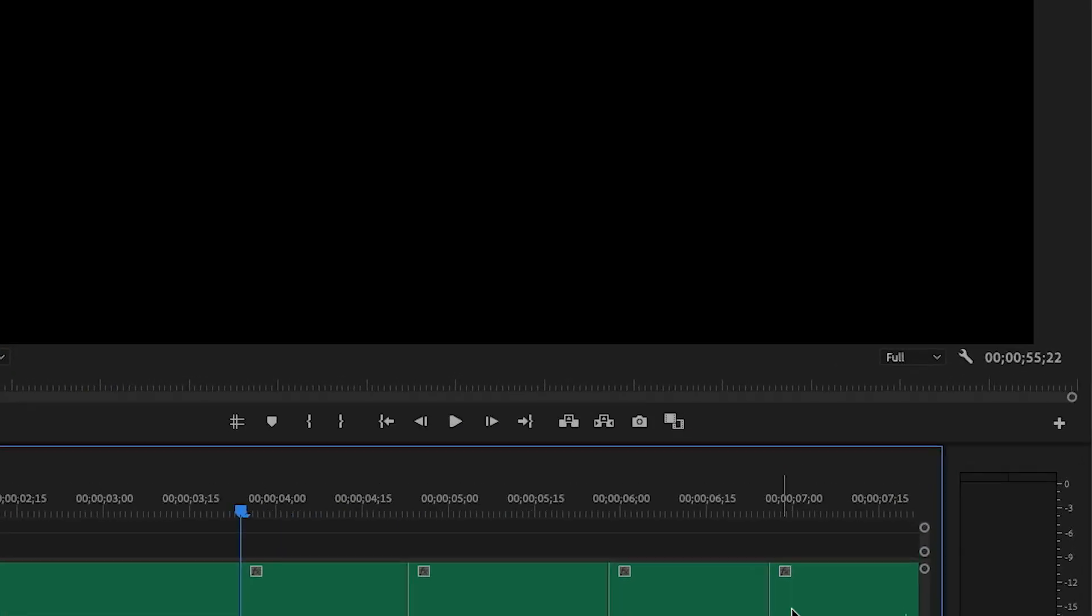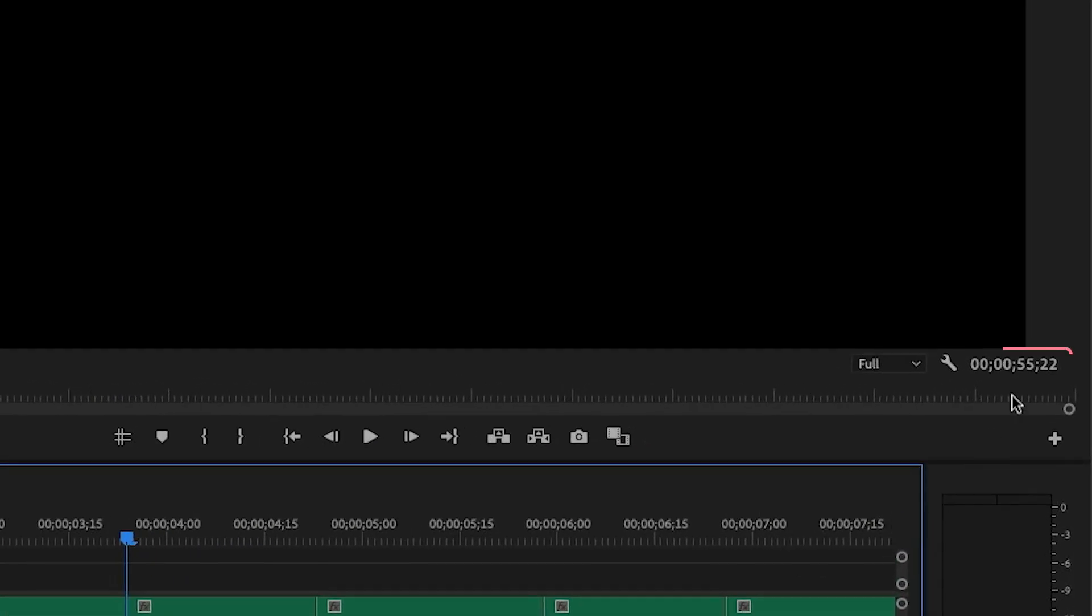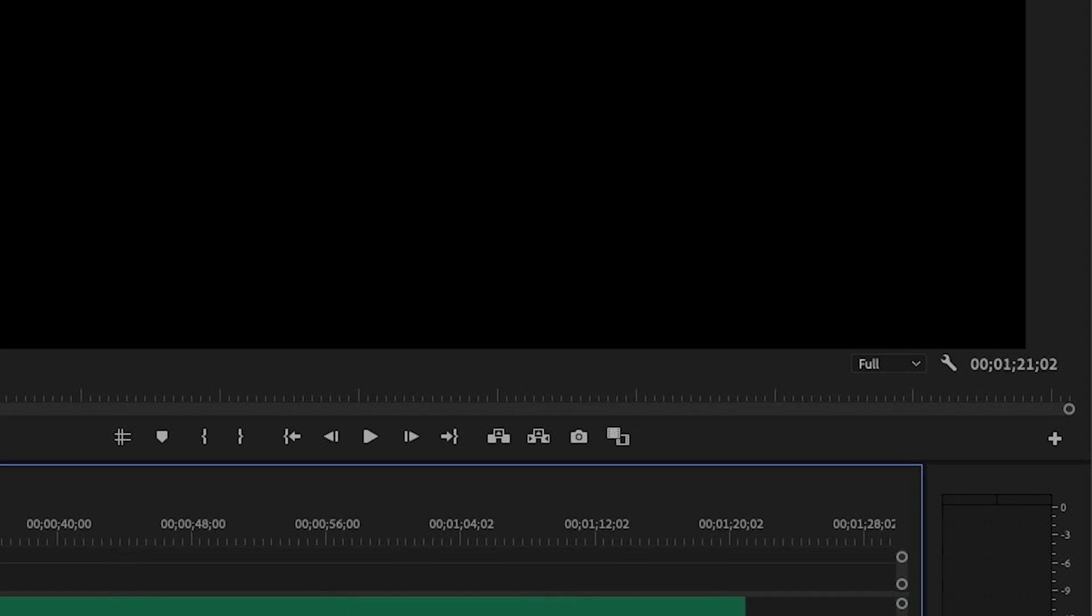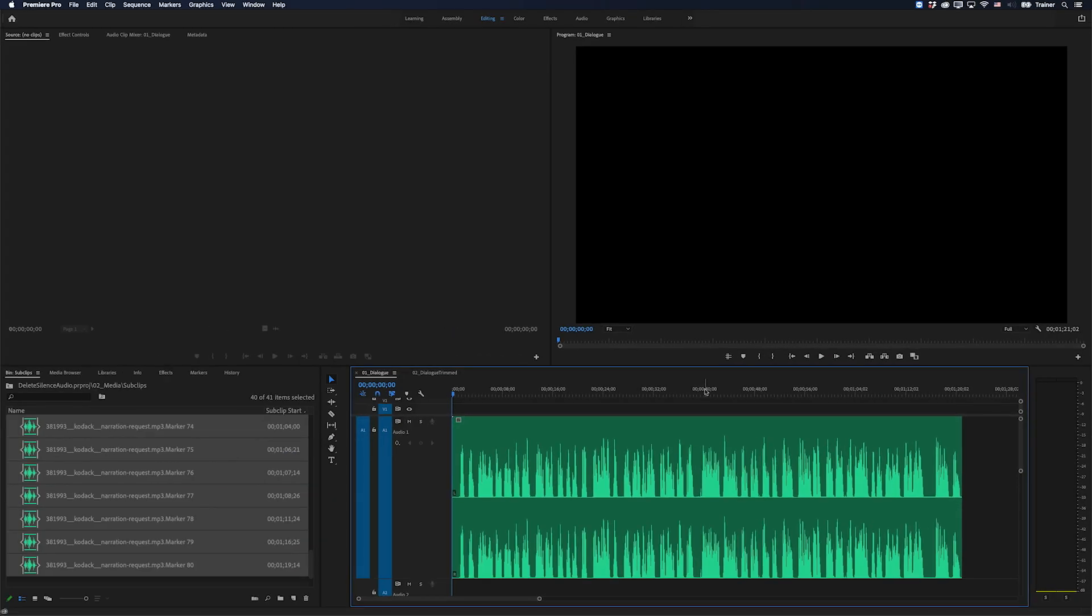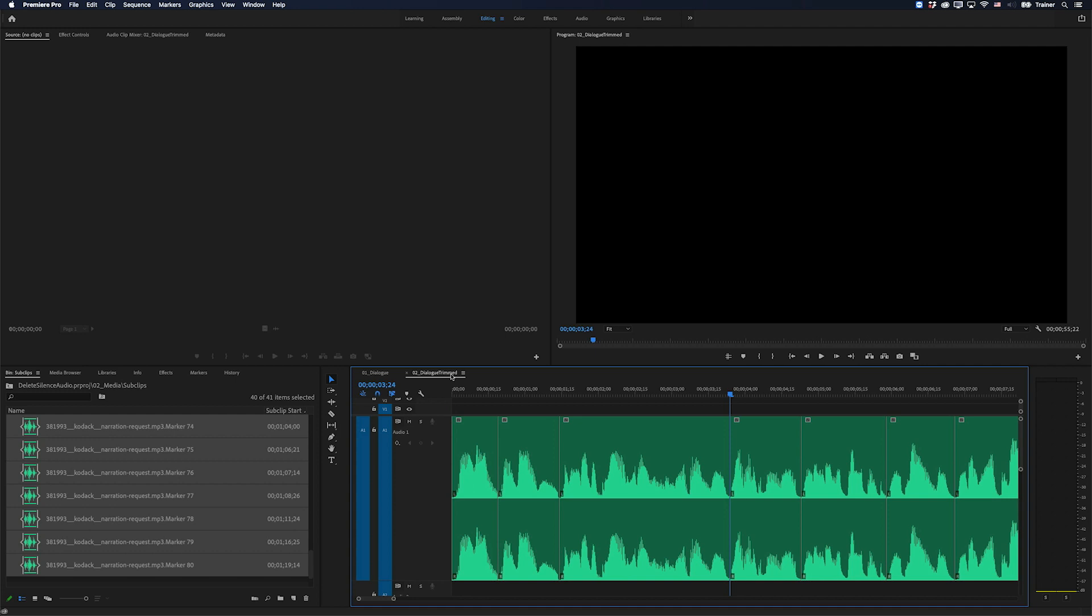You can see that we now have a duration of 55 seconds and 22 frames, whereas the original was coming in at one minute and 21 seconds. So this is also a useful thing to do if you just want to speed a voiceover up, you'll hear it's much faster now.